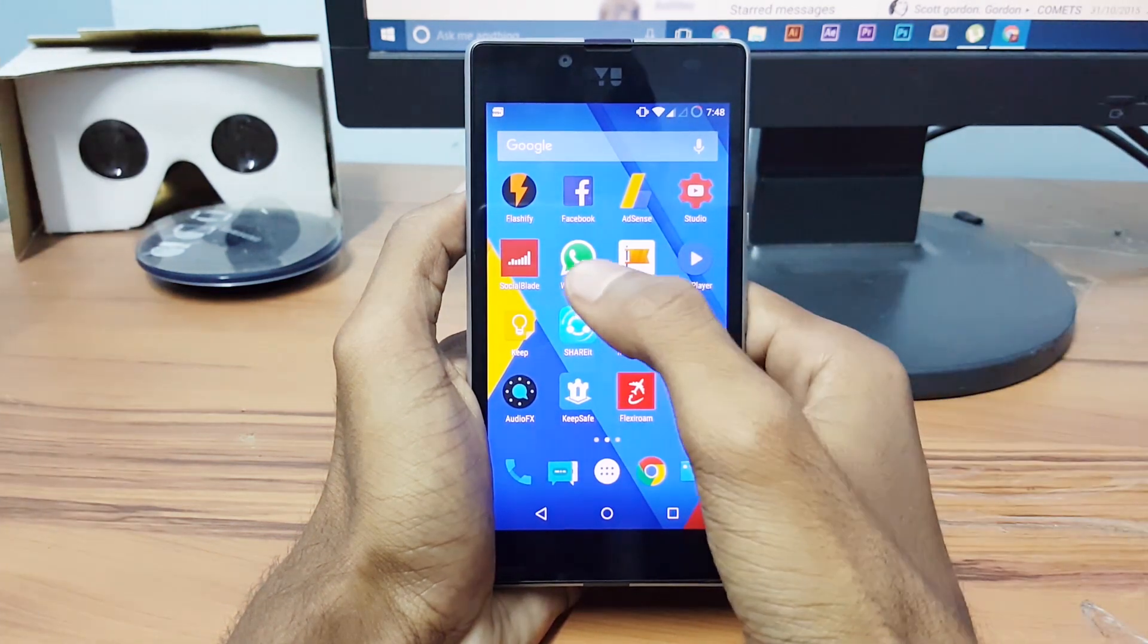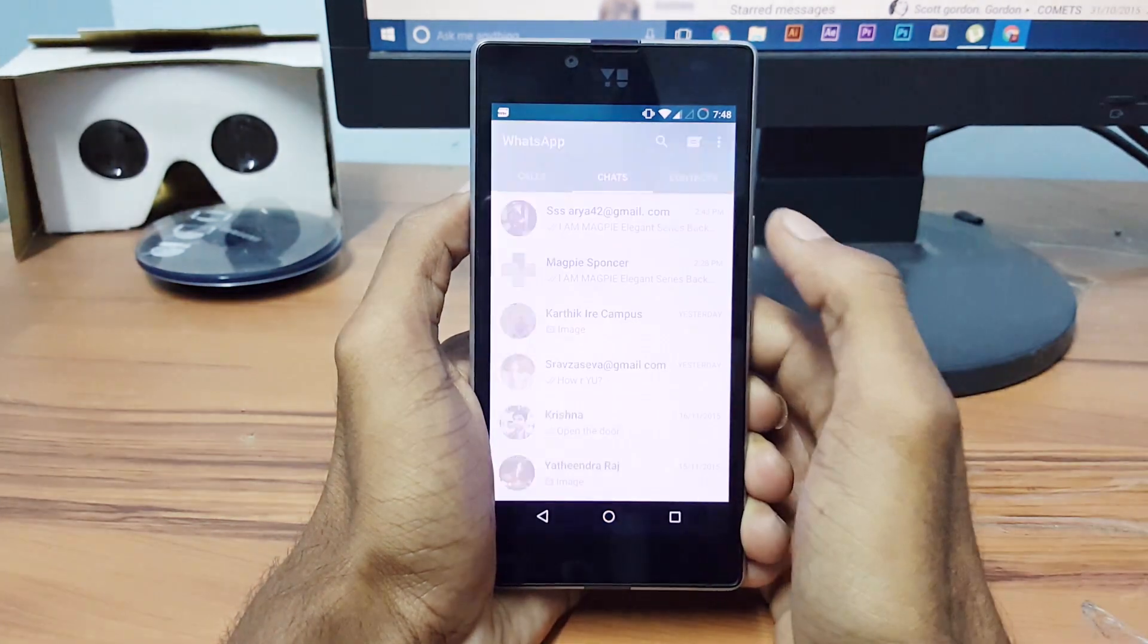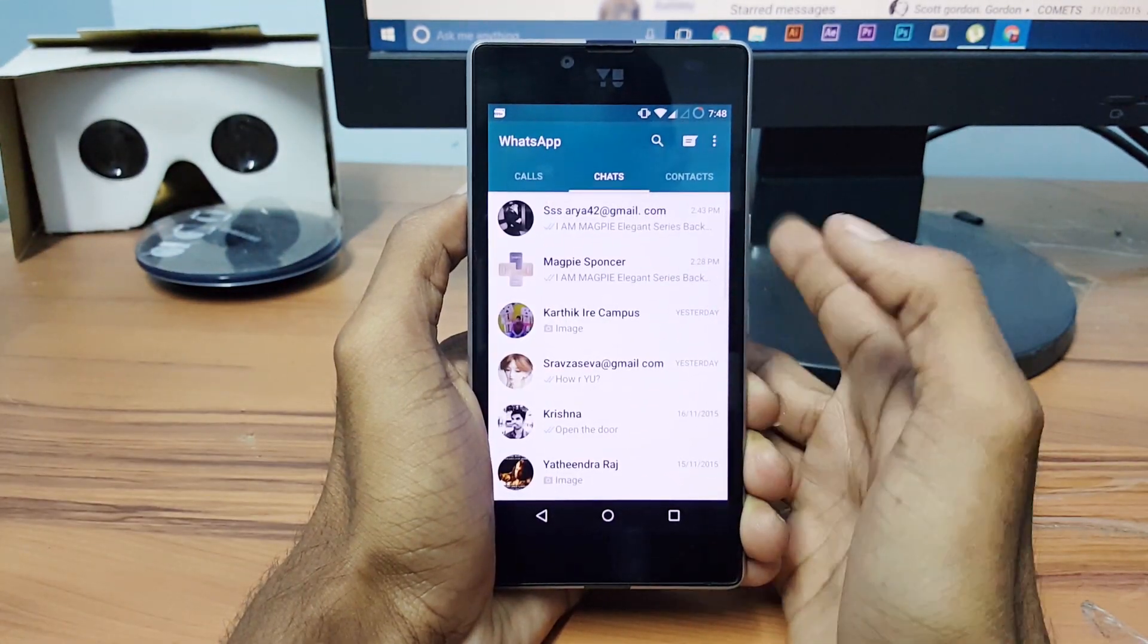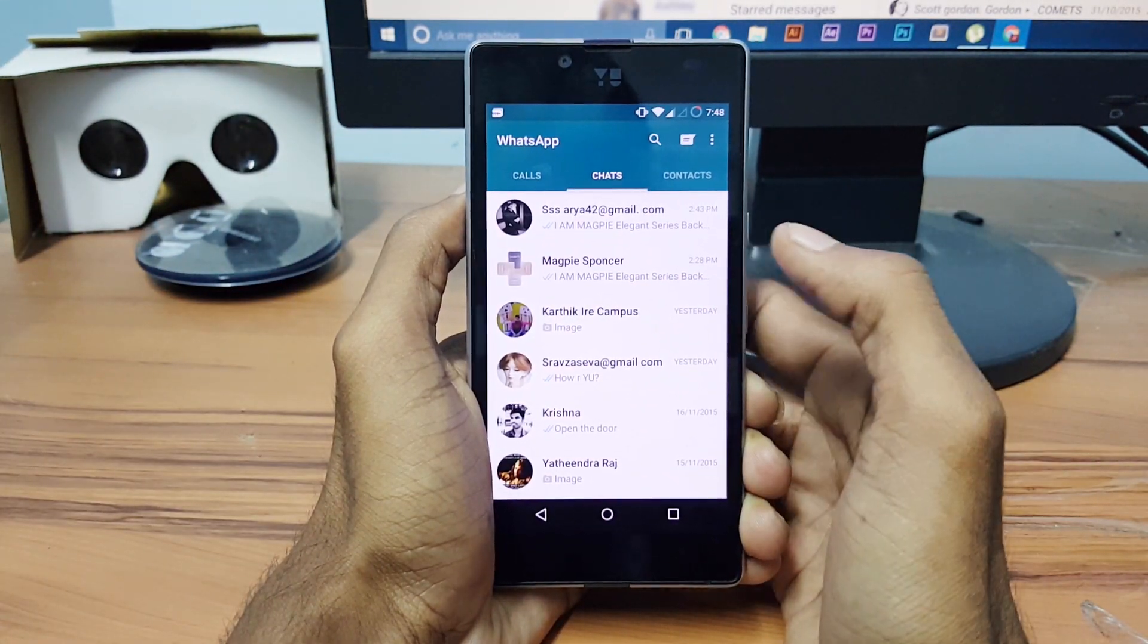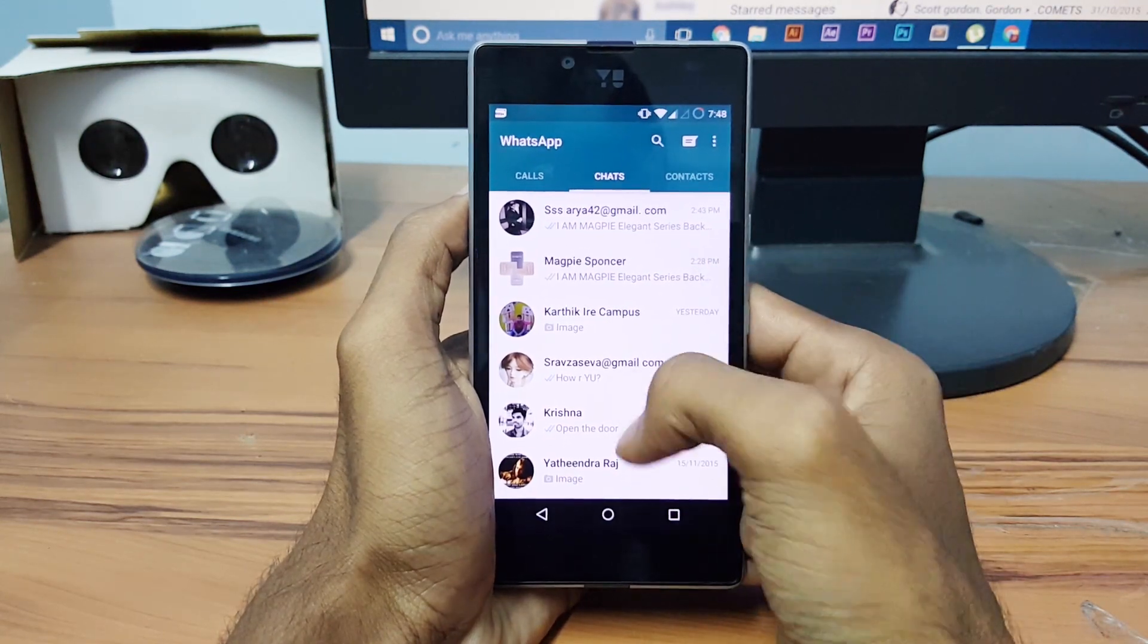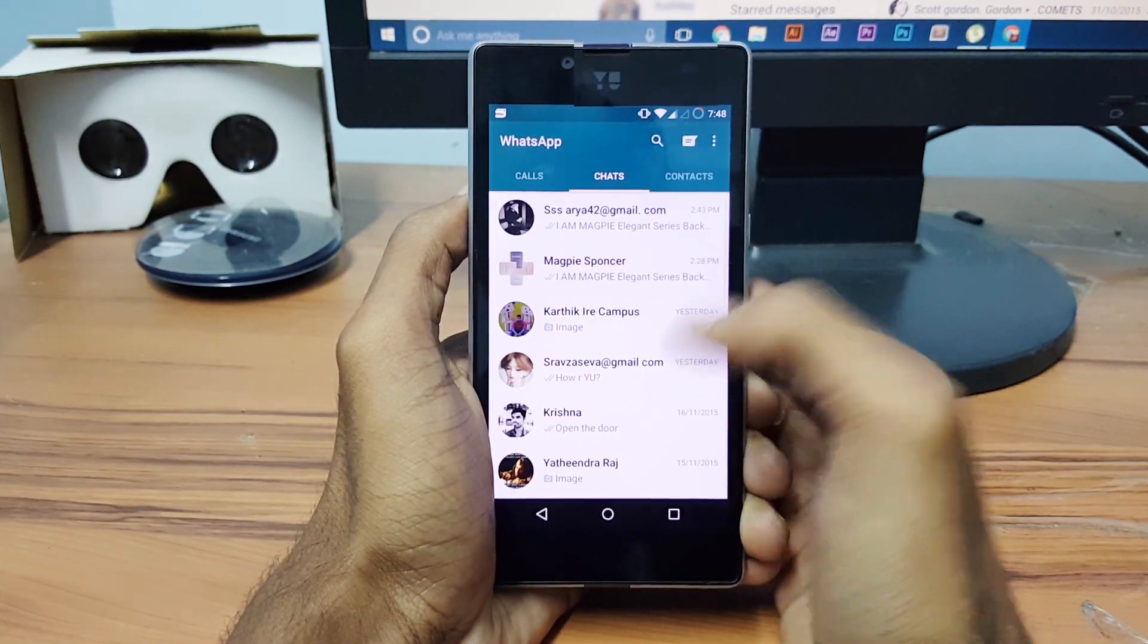Hello guys, this is Chris from GetGoogles. WhatsApp again adds the ability to star certain messages so you can easily locate and read them at a later point.